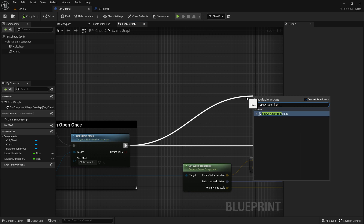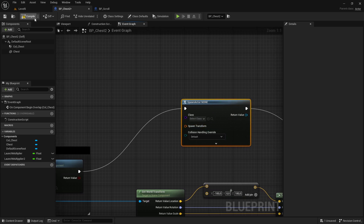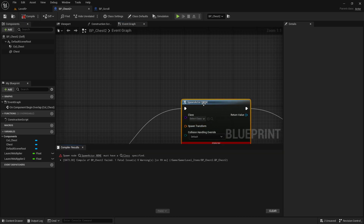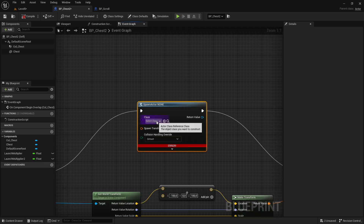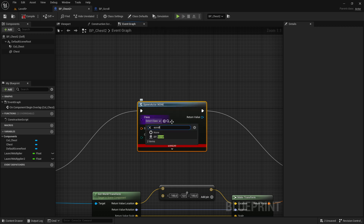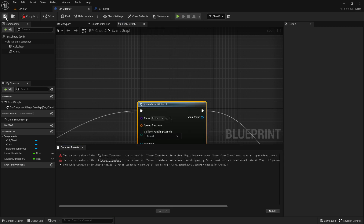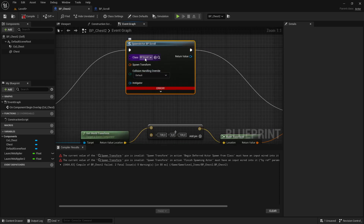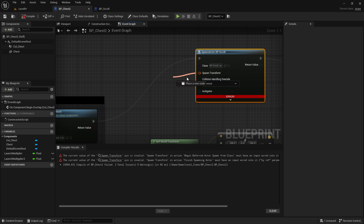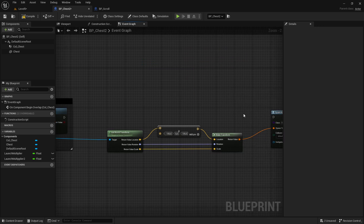Why do we want Spawn Actor from Class? Because now we want to spawn another item which you can choose — whatever you like. In my case I chose the scroll which I made. Important: you create just a blueprint actor like we've created all along, and when you select this and compile you get an arrow, because it's important that we specify the transform node here as well.